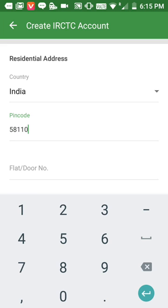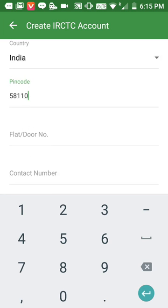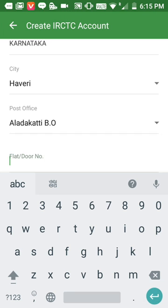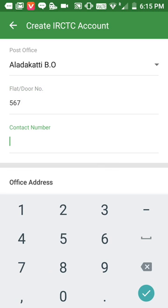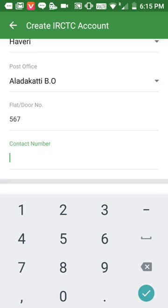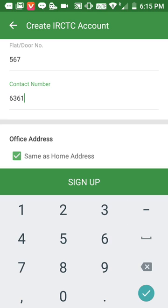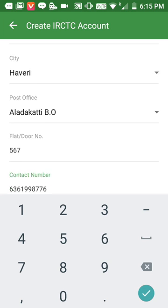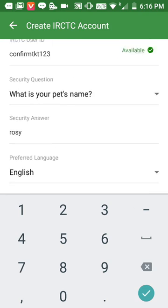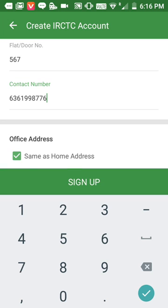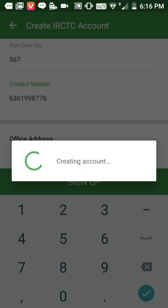I'll enter the PIN code, then the door number and the contact number. Note: this contact number should not be the same number you have given above.